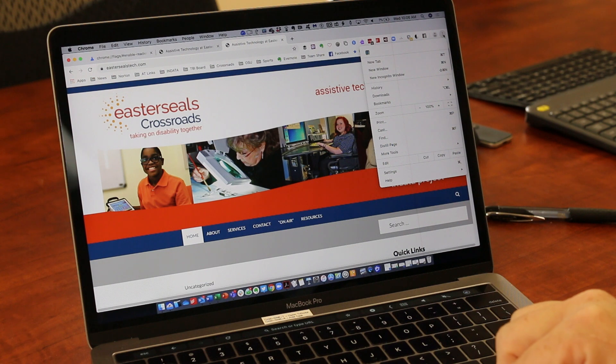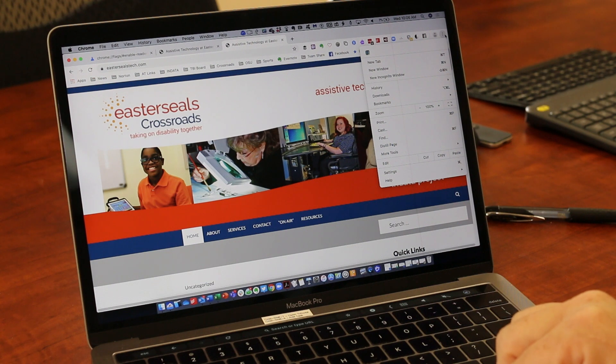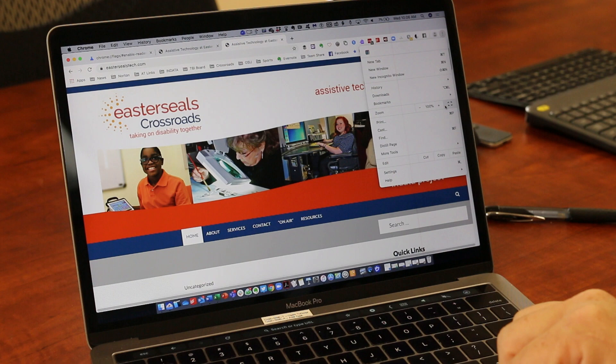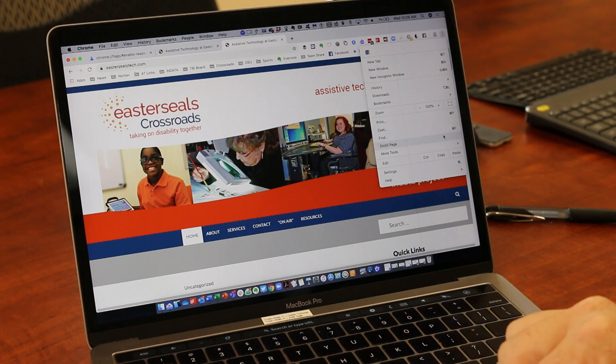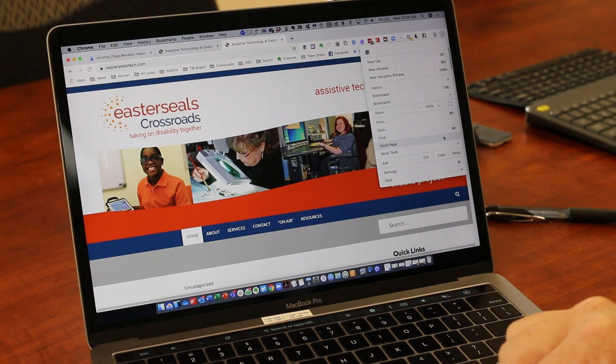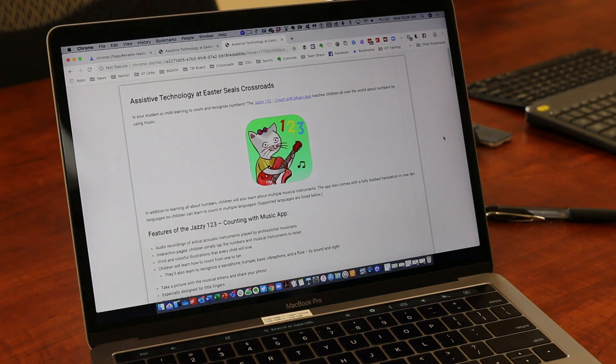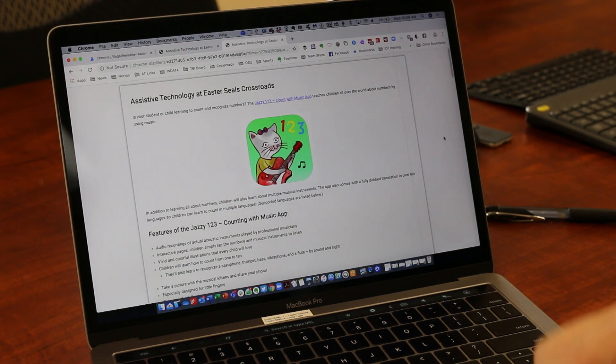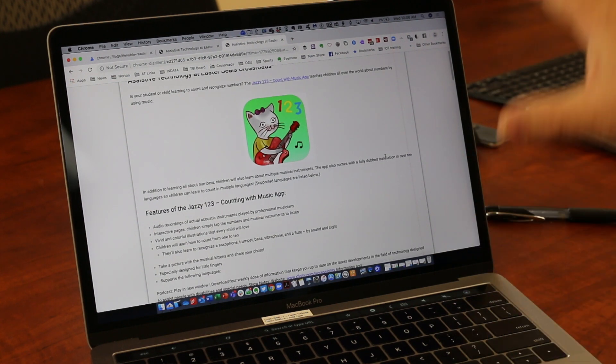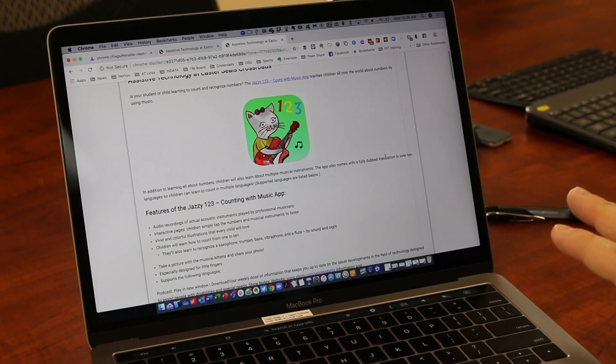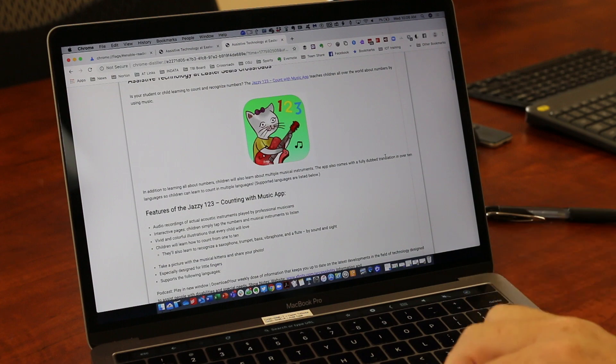I'm going to hit the three-dot button in the top right-hand corner of the browser, then come down here to 'Distill page.' When you turn that on, notice what it did to the site—it took out all that stuff that was on the right-hand column.